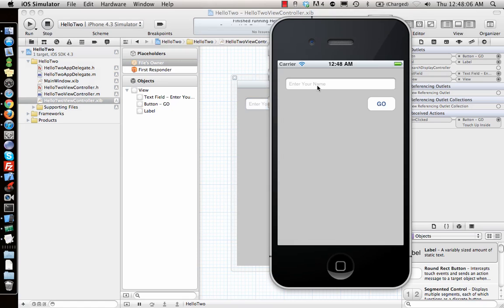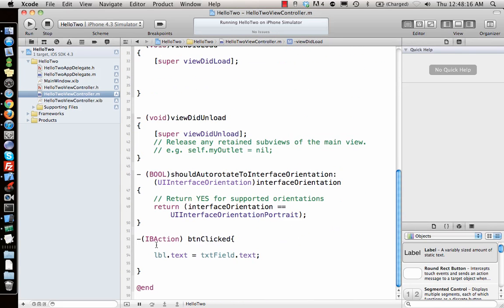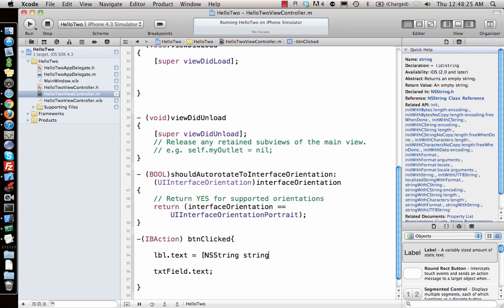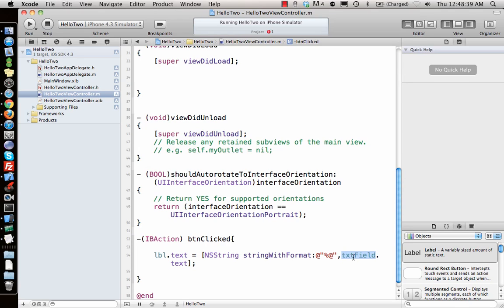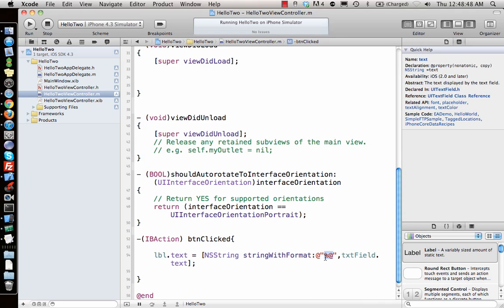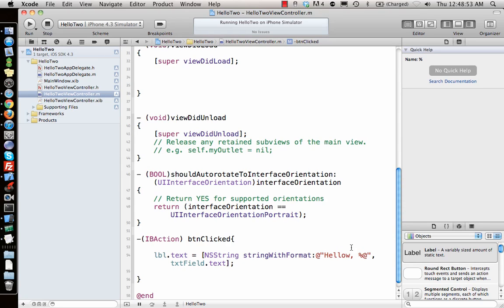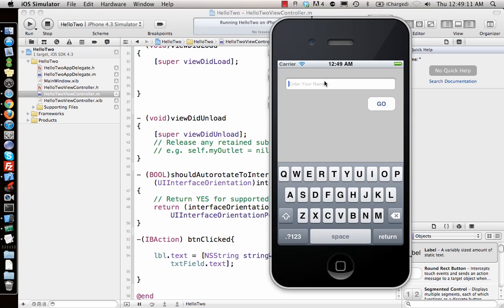All connections are done — let's run it. I type 'Vivian', hit Go, and the name shows up. But I need it to say 'Hello Vivian', so I need formatted text. For that I create a string object using stringWithFormat. The text field text is a string, which is an object, so I use the %@ format specifier — %d or %i for integers, %f for floats, but for a string object I use %@. So I write: @"Hello, %@" with the textField.text as the argument.